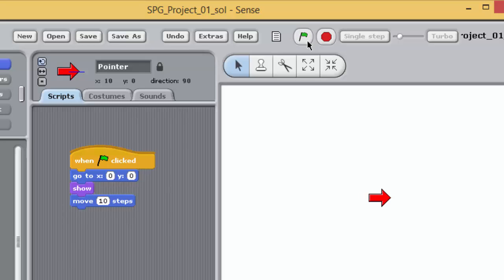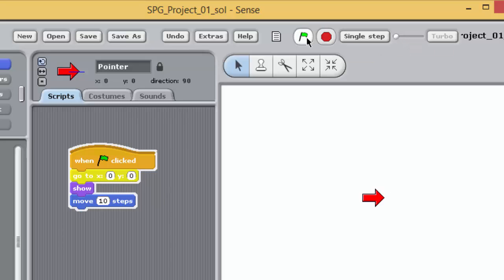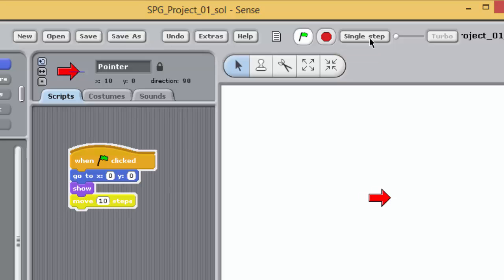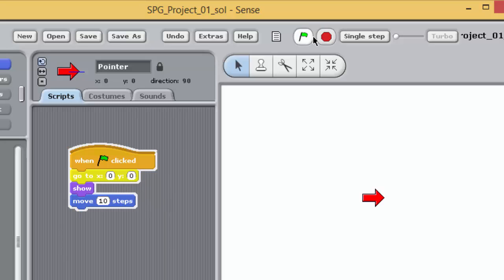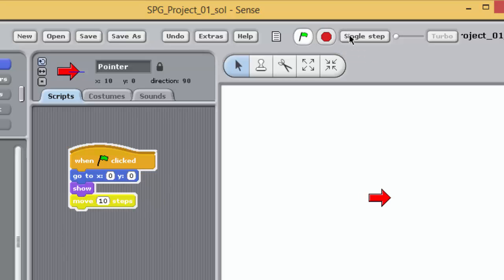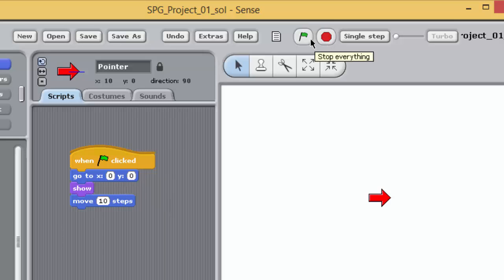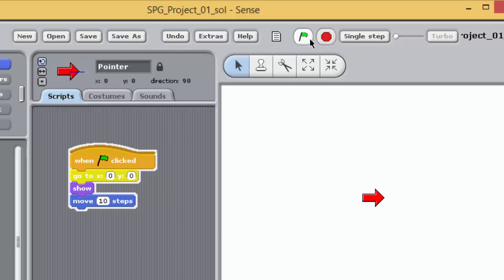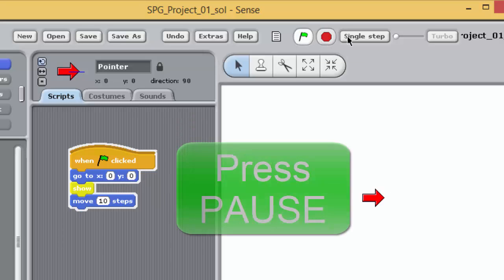If you move the slider to the far left, you should see that a button called Single Step becomes active. Now when you run the program, nothing happens straight away. You need to click on the Single Step button to execute each block in turn, single stepping through the program. Again, try this yourself.